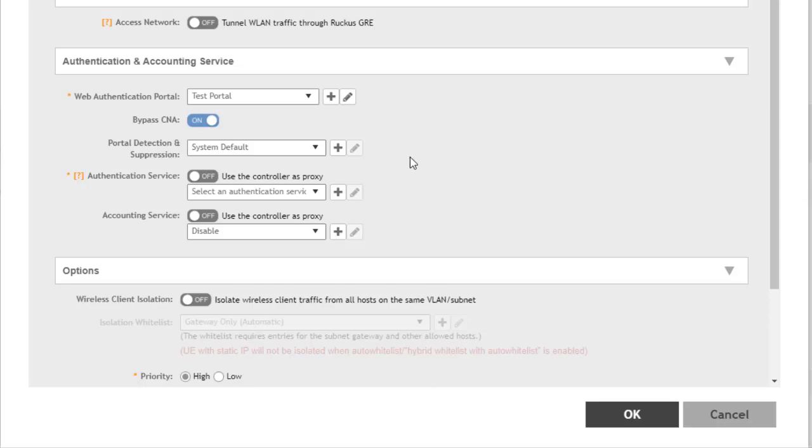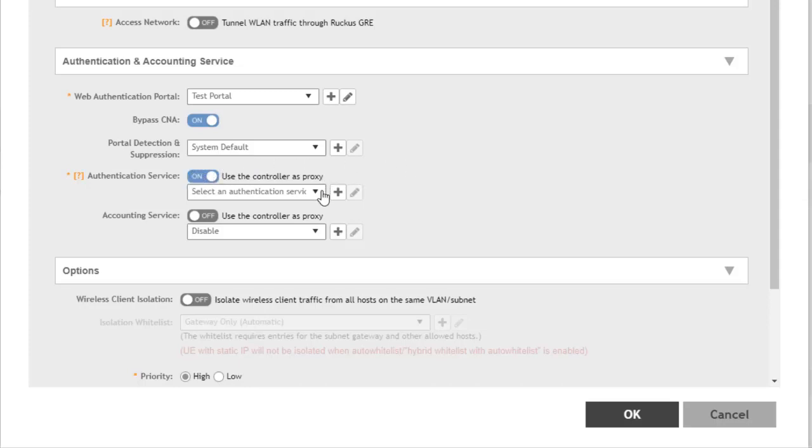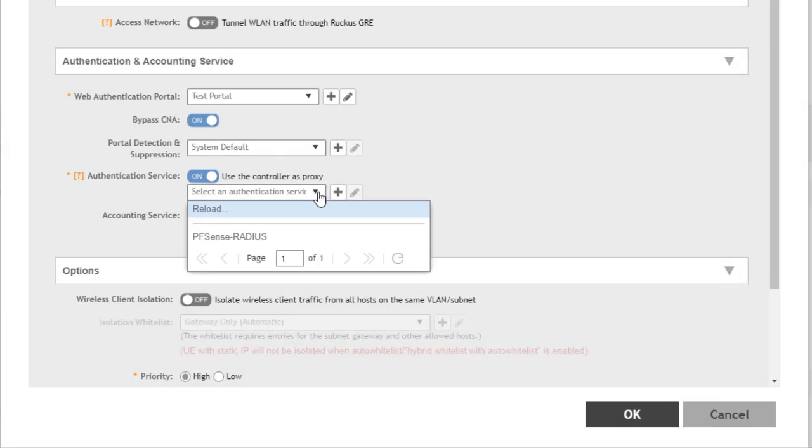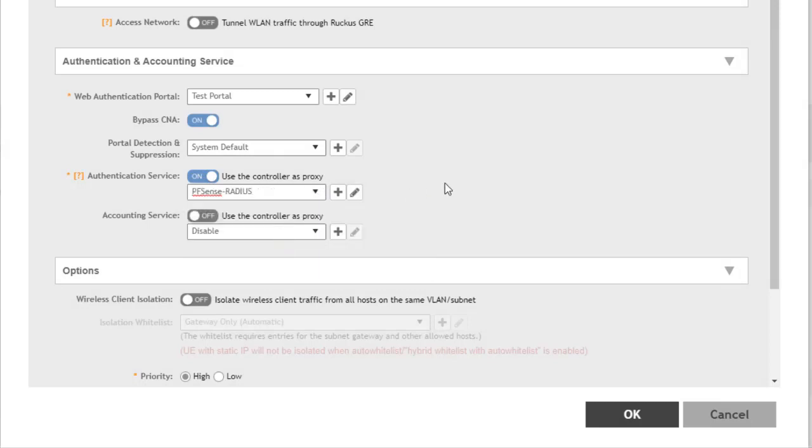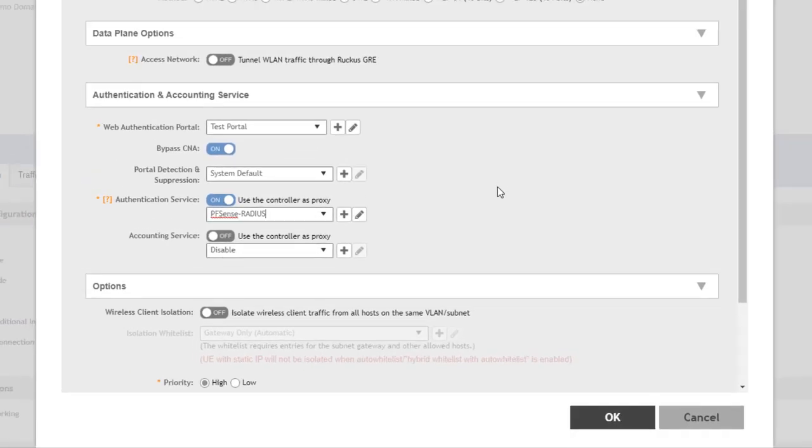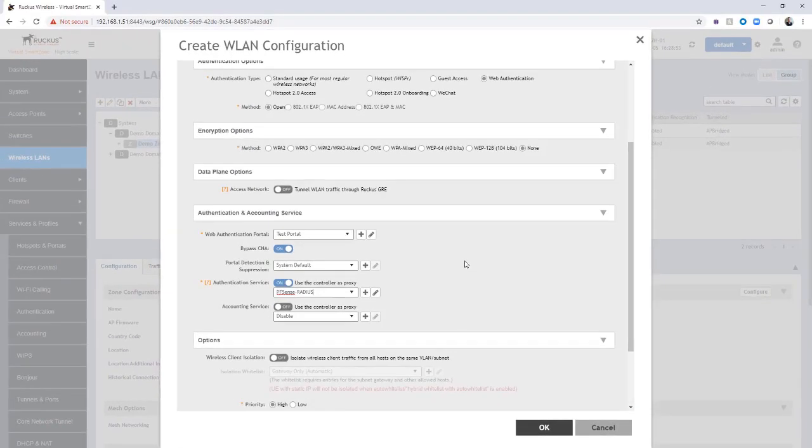Additionally, we need to define some authentication service. As I stated earlier, we are using the smart zone proxy to a radius server. I'm going to use controller as a proxy and enable that. From our dropdown, I am going to select the radius server that we have defined. That radius server is already configured and has a user account on it.